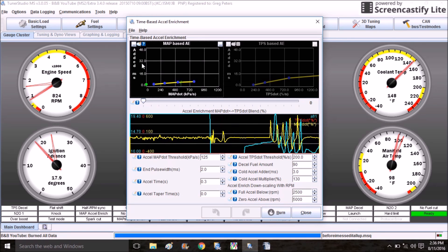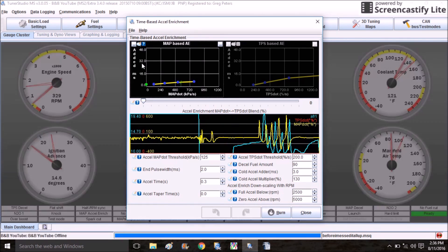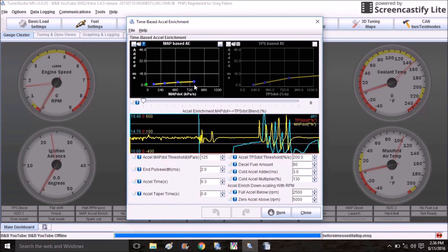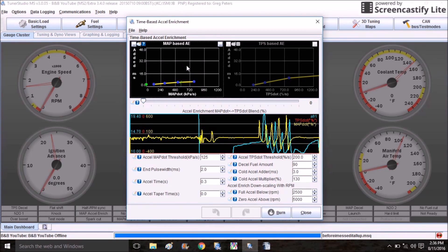If I start the engine up, you'll see when I blip the throttle how that green dot jumps to a certain place in the curve. Basically, acceleration enrichment is a feature that adds fuel when you snap the throttle open very quickly to compensate for the rush of air that comes into the engine.